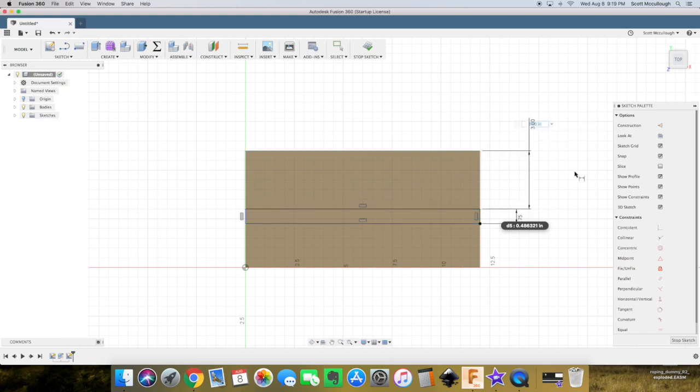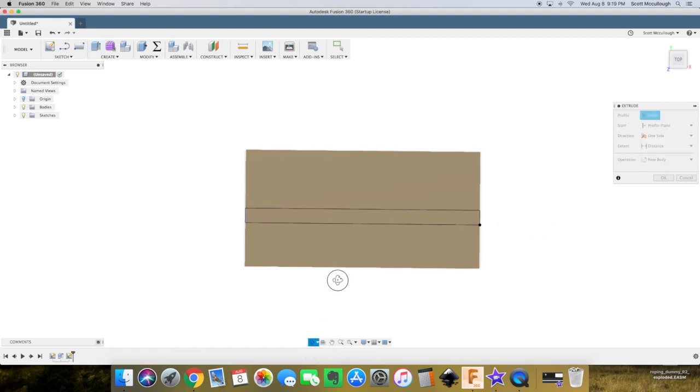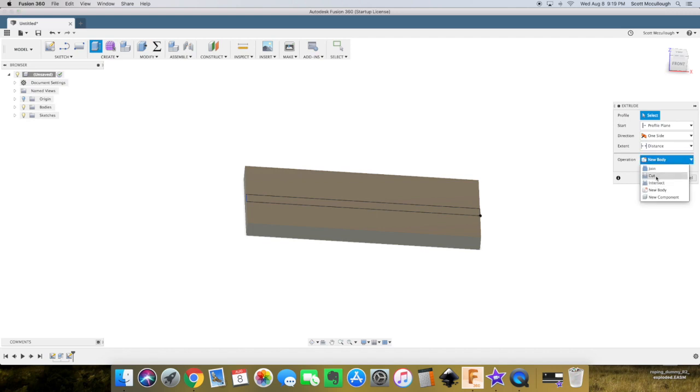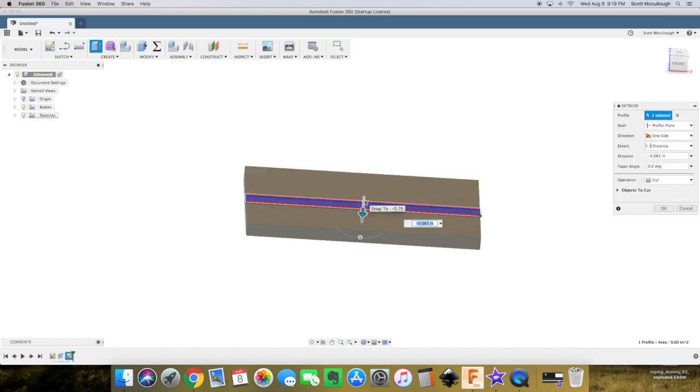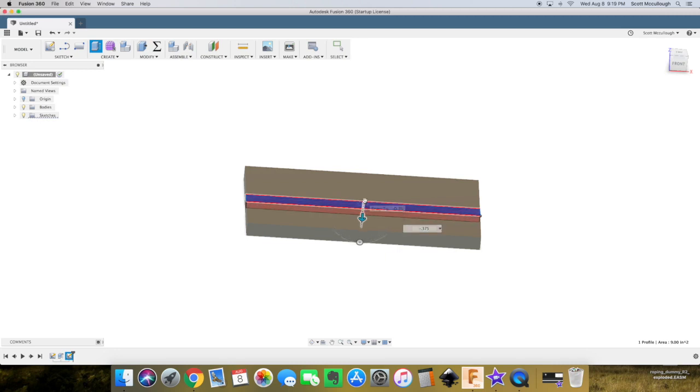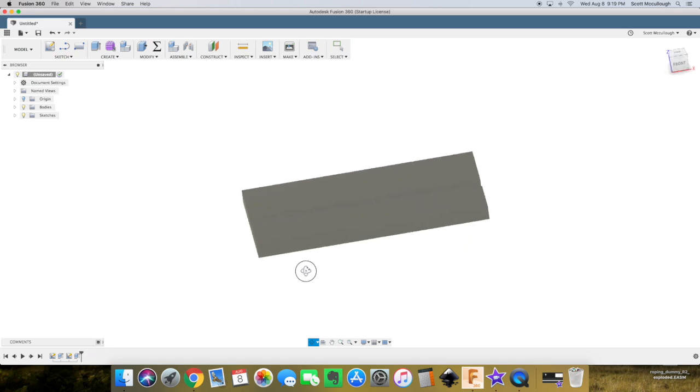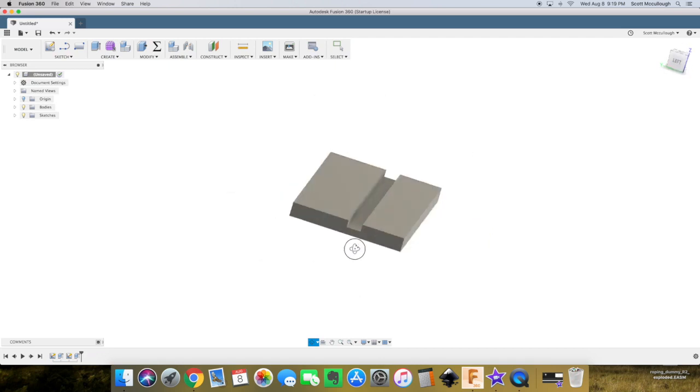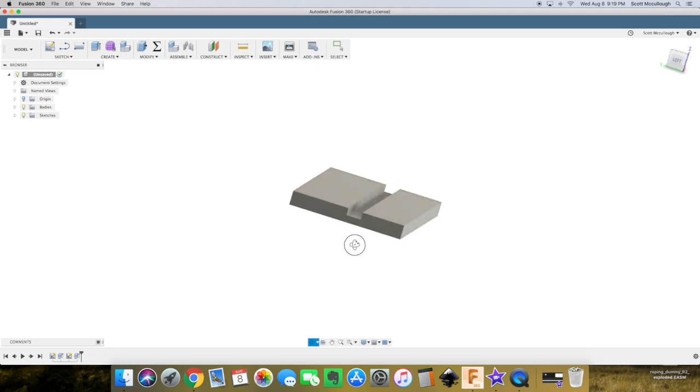3 inches. E for extrude. Same thing, we'll go over to our window over here, select cut, select that, and we go negative 0.375.